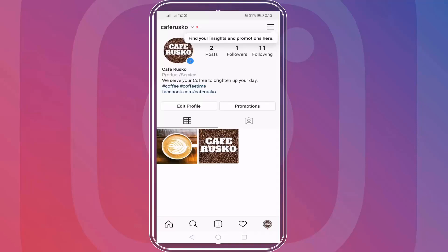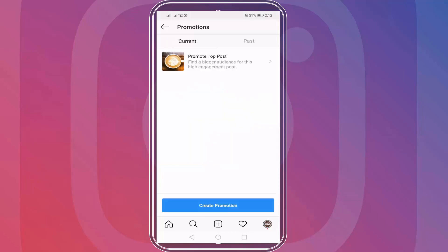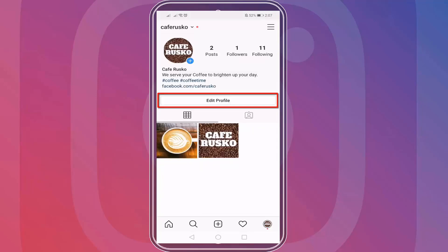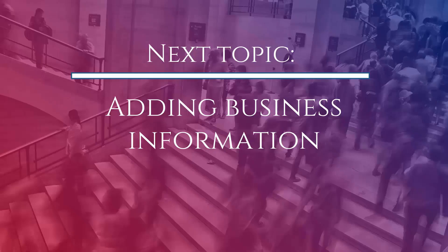Now we have successfully switched our personal account to a business account. When you go to your profile, you can see a new button called Promotions, where you can create Instagram ads to promote your products or services. Now that we have switched to a business account, we can proceed to the next topic, which is adding your business information.